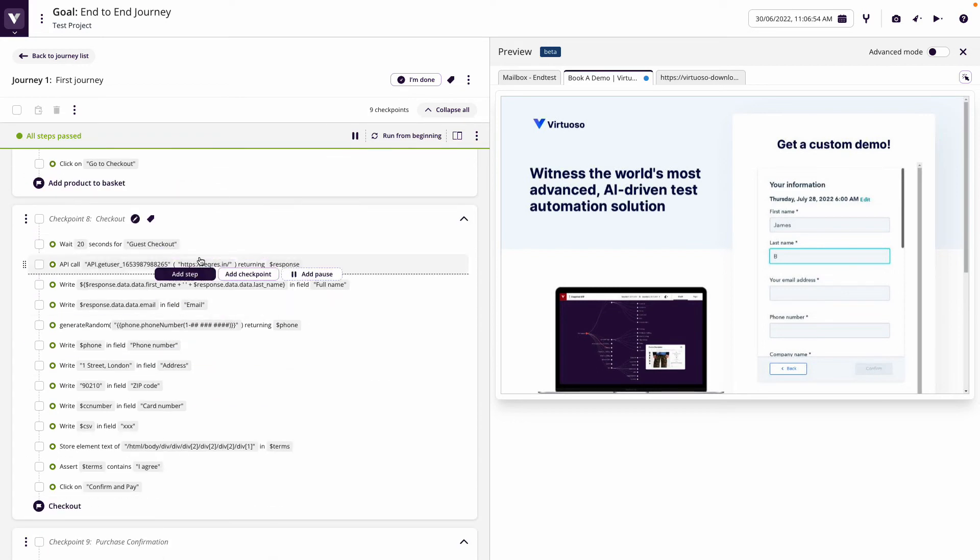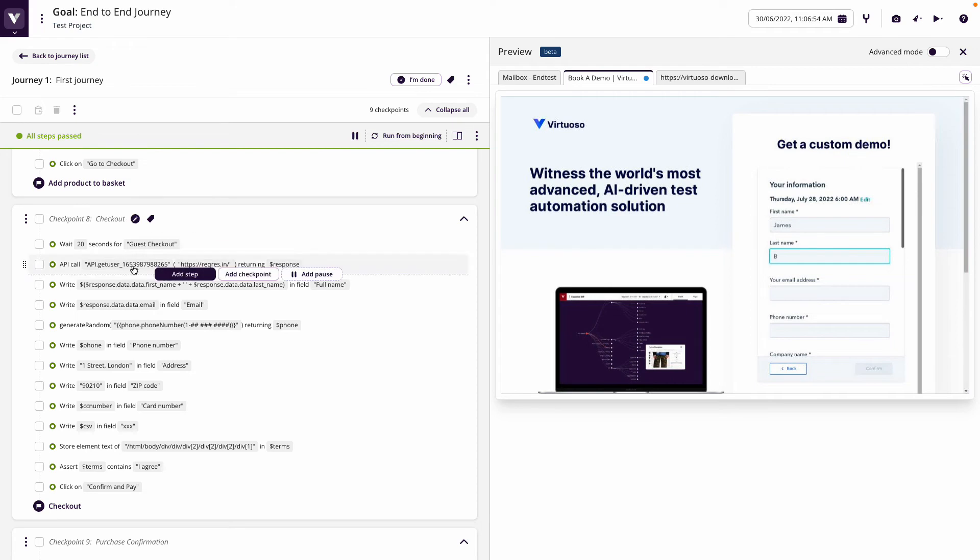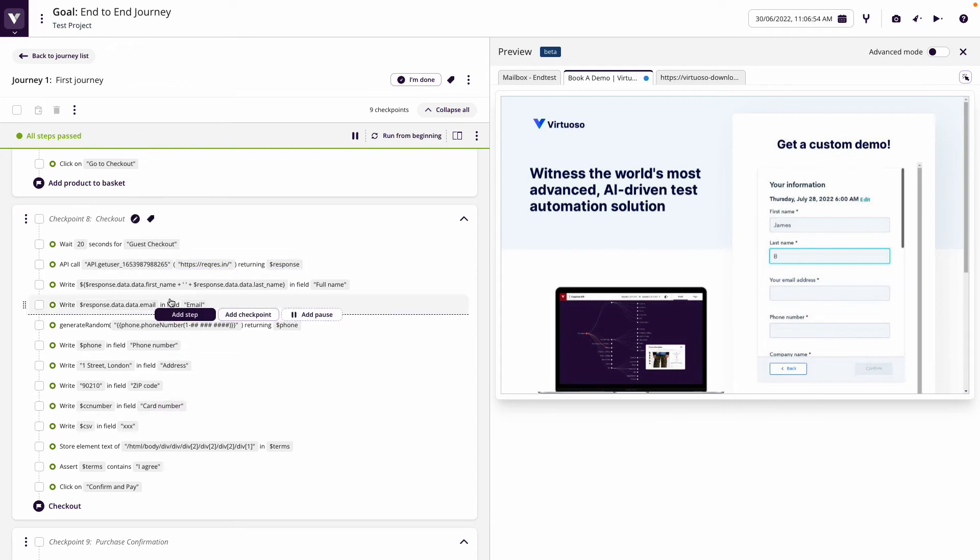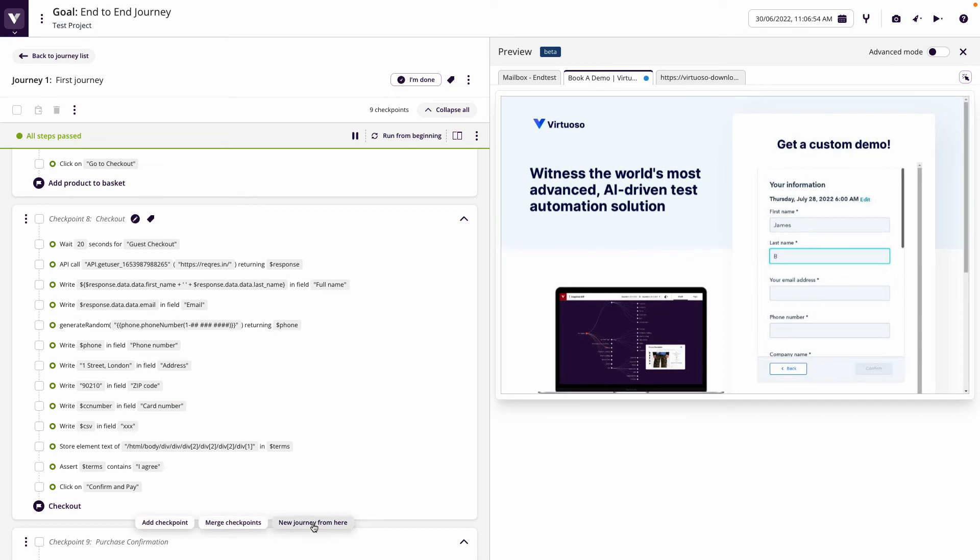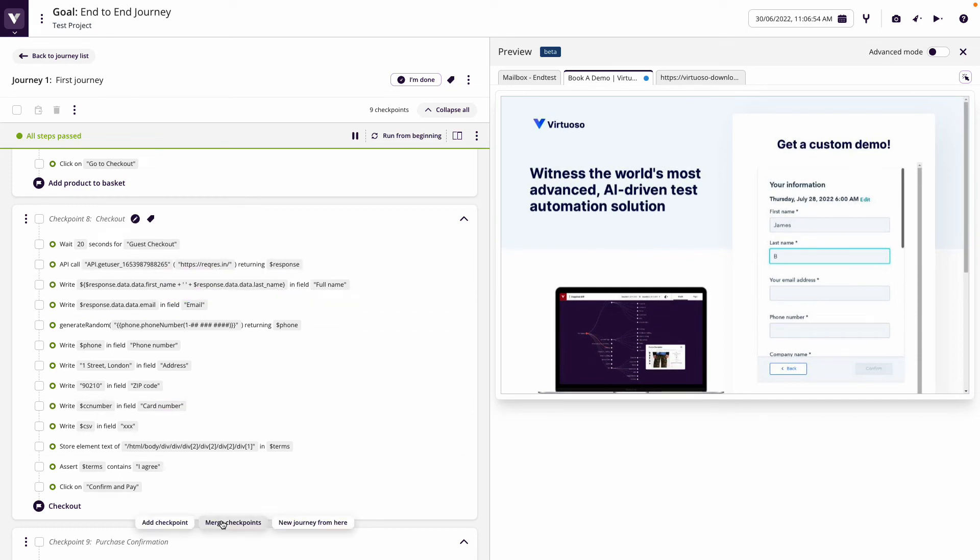What this also enables you to do is easily share those checkpoints. Where I want to be able to create new journeys after the checkout, it makes it very easy to put those breakpoints into your tests.